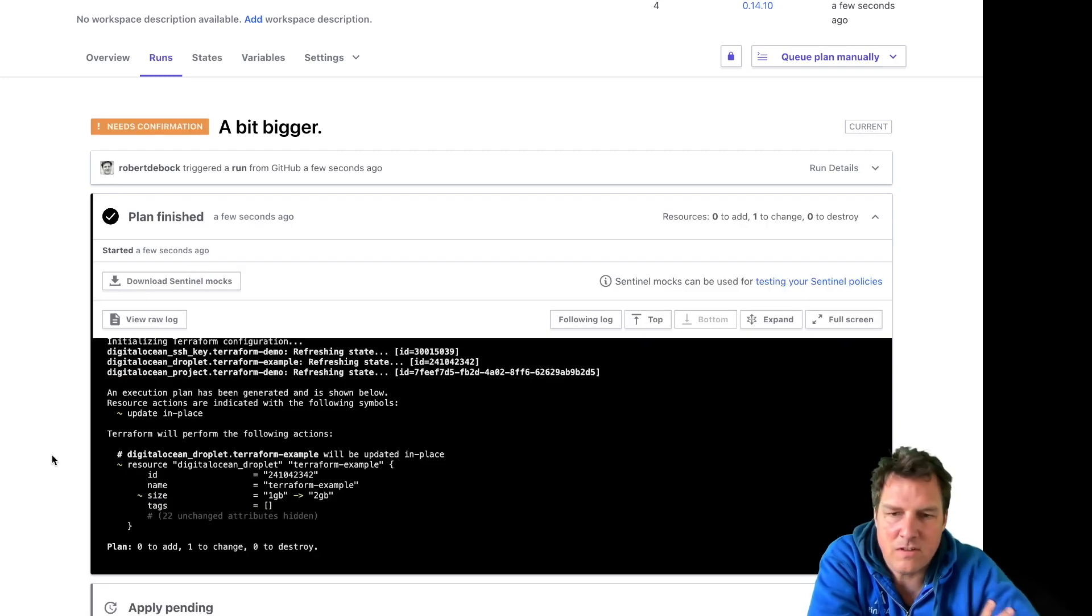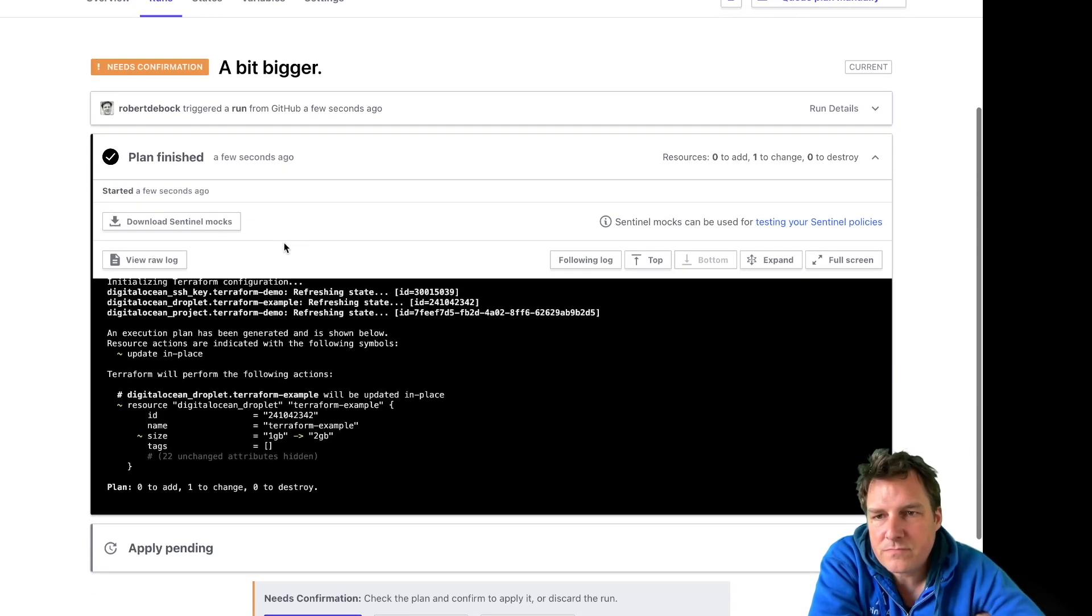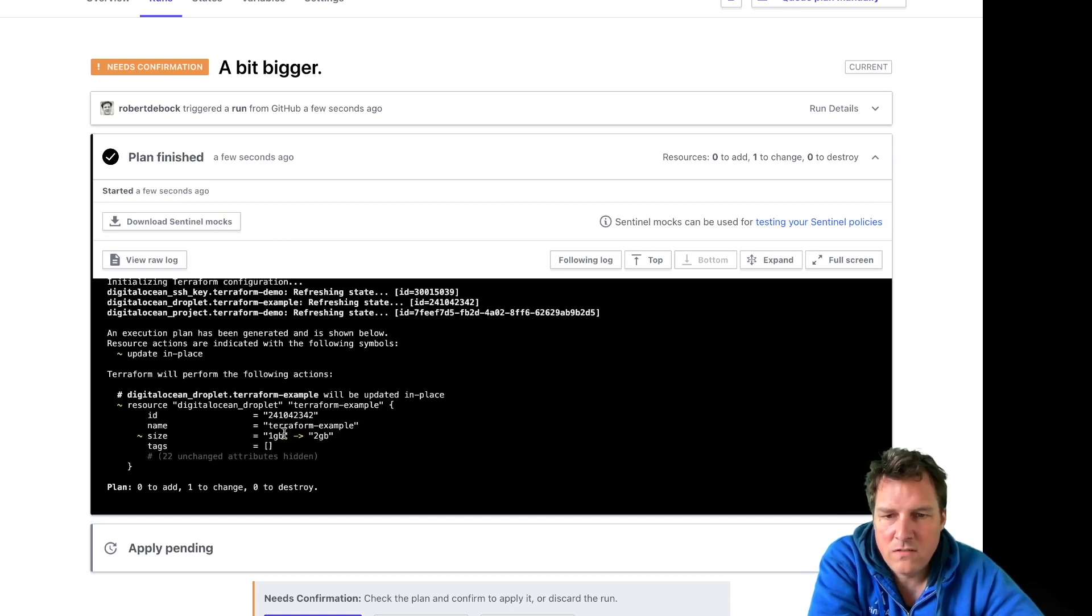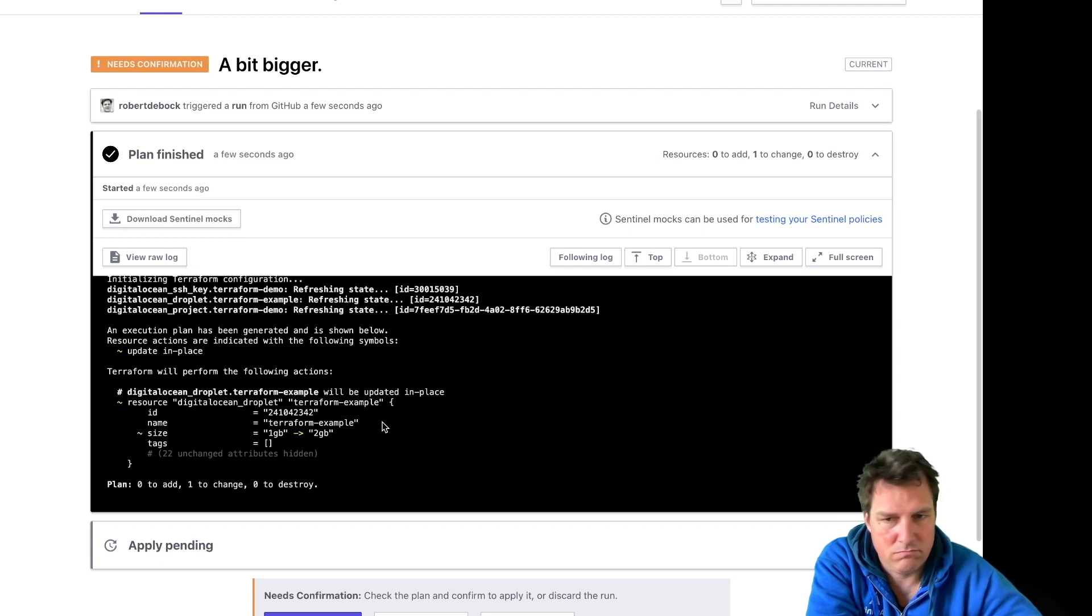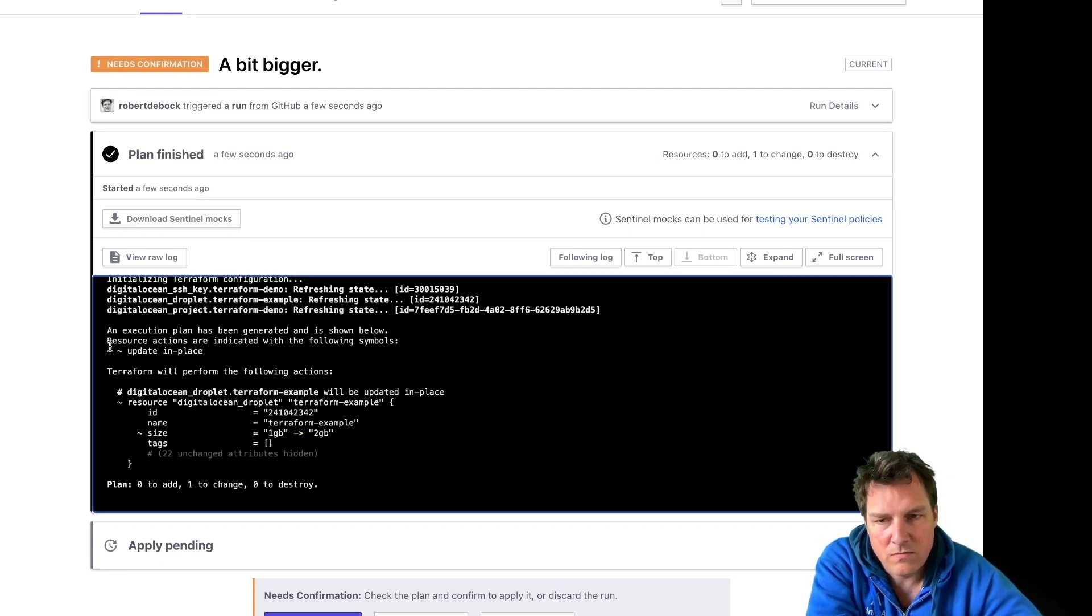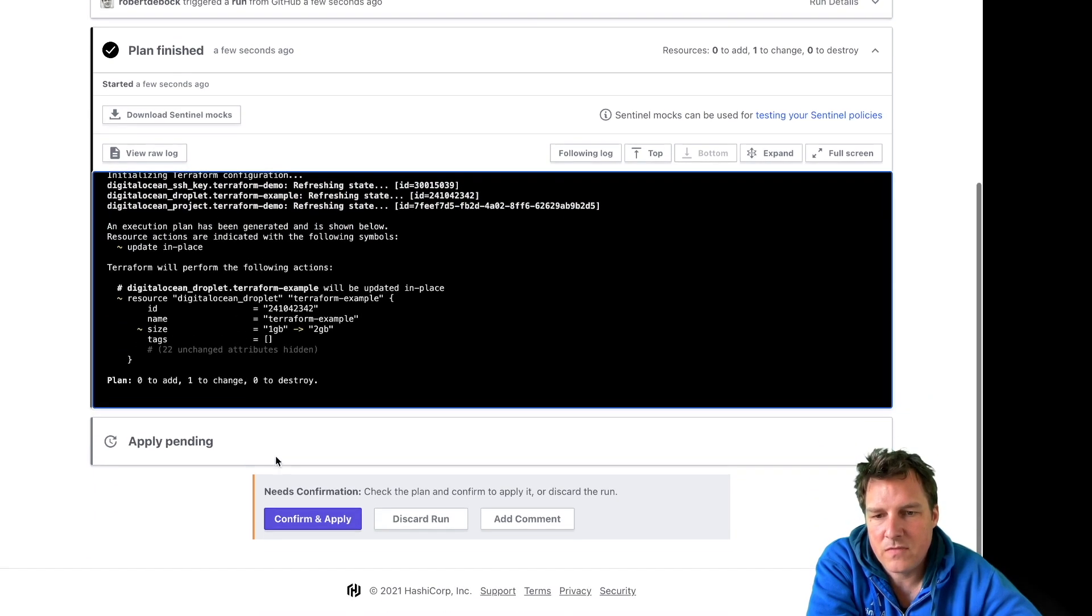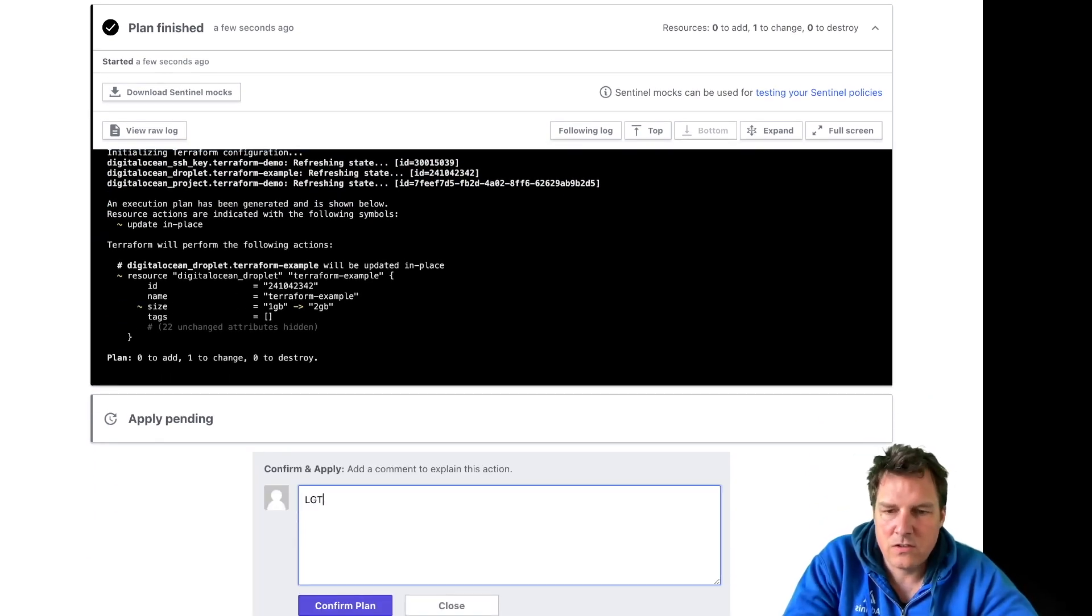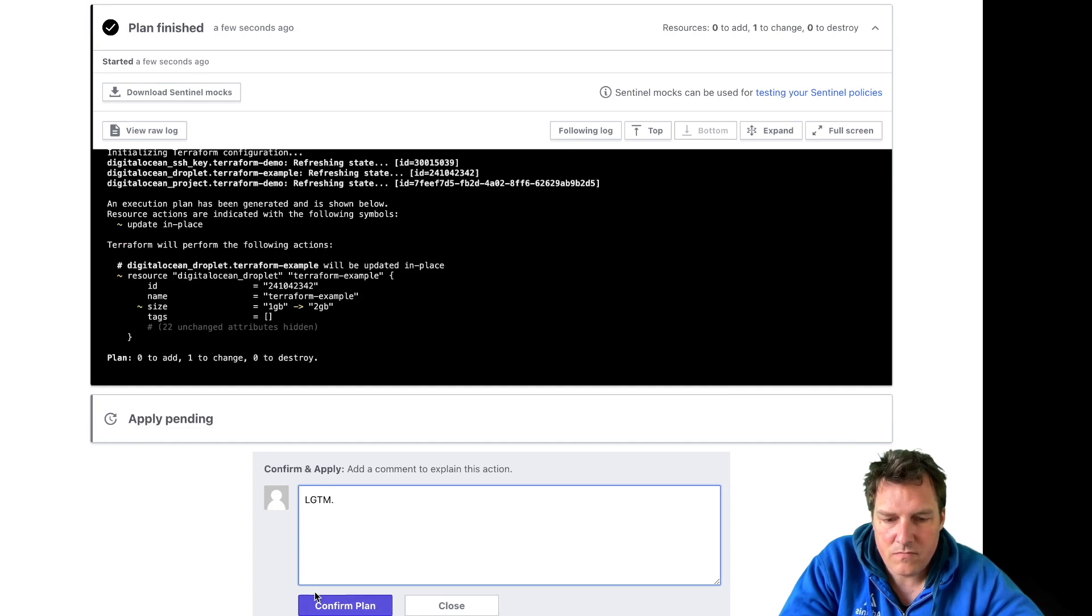The plan is quite quick, so if you're not quick enough it's already done and it says needs confirmation. So Terraform is telling me here I would like to change the size from one to two gigabytes. So not a big change and not very destructive, all in place. That looks good, I want this. Yes, good to me, again... confirm.